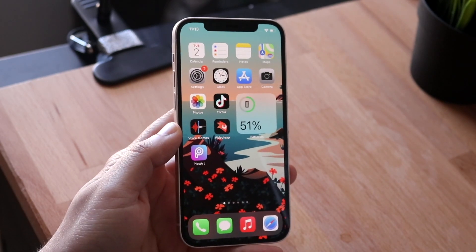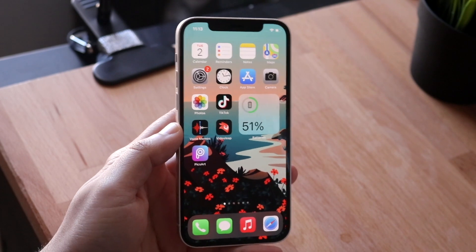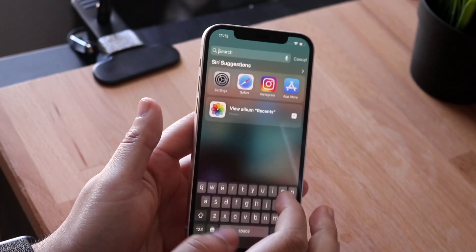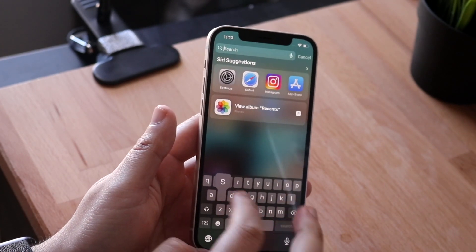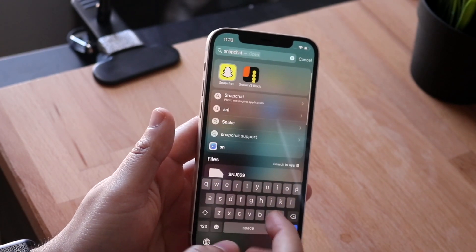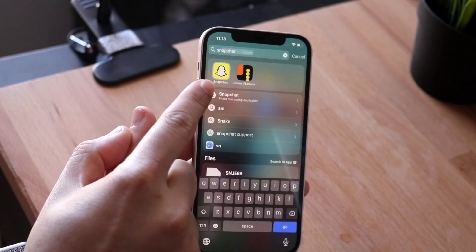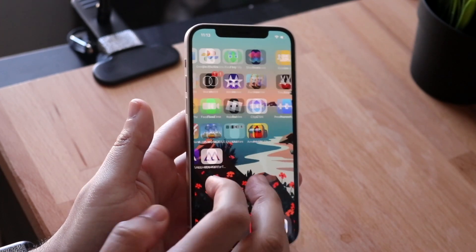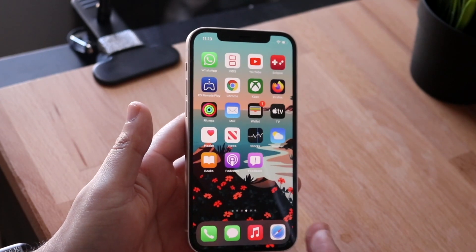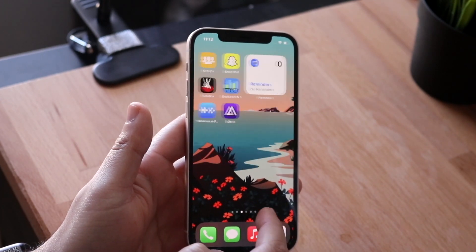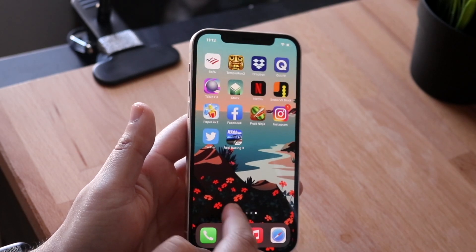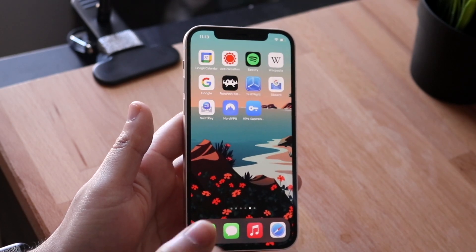Ever since iOS 14 we've gotten this App Library feature. So if you look for an app like Snapchat, you may be able to see it in the App Library, but when you scroll through your home screens you just can't find it anywhere — you tap on this screen, you tap on that screen, it's just not there.